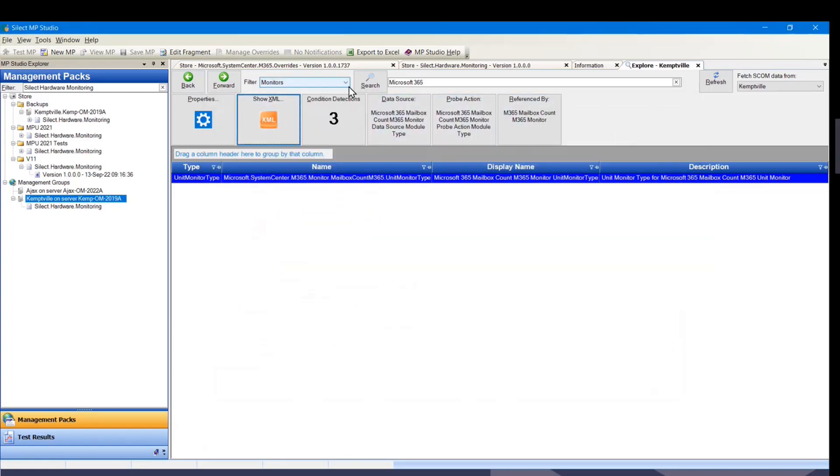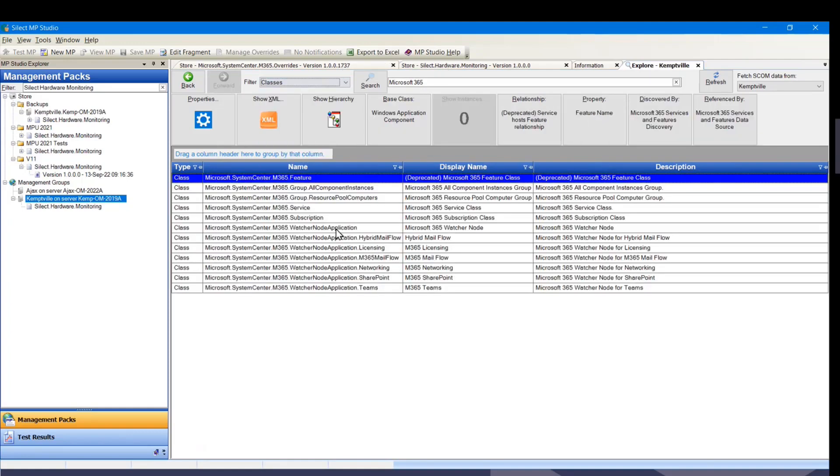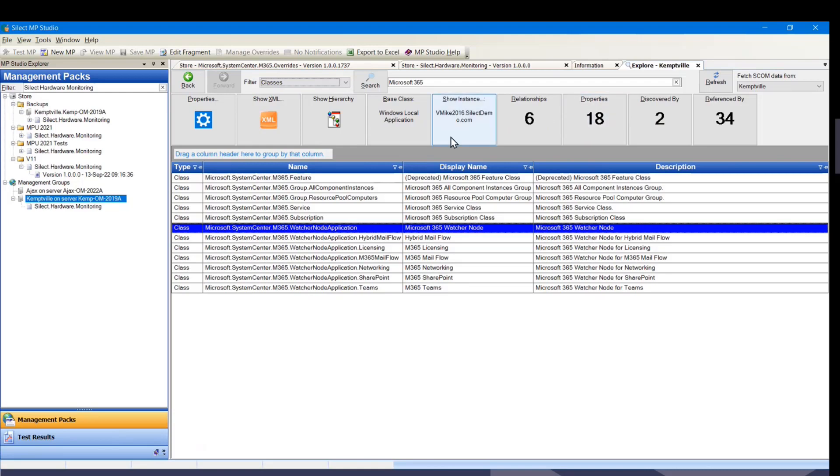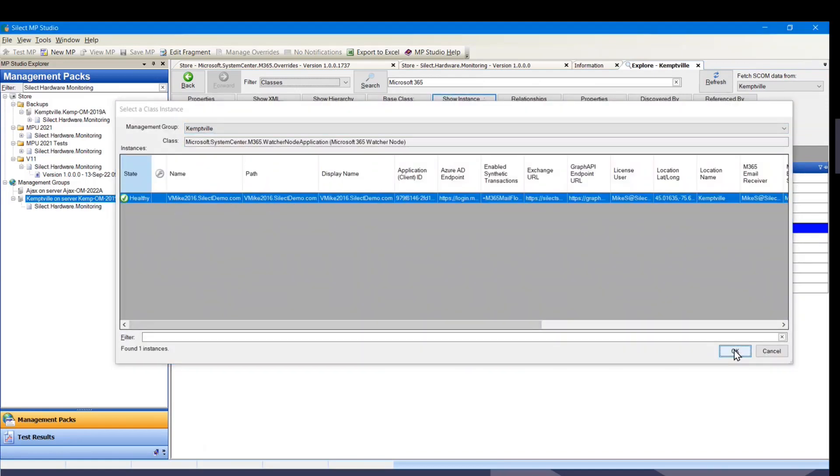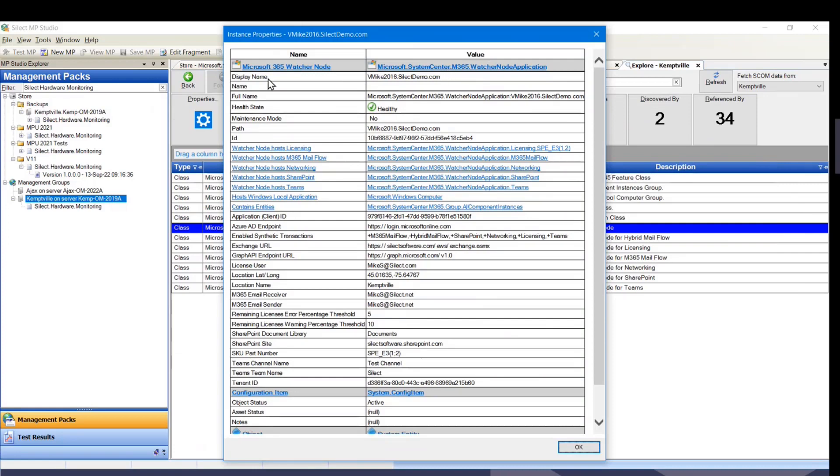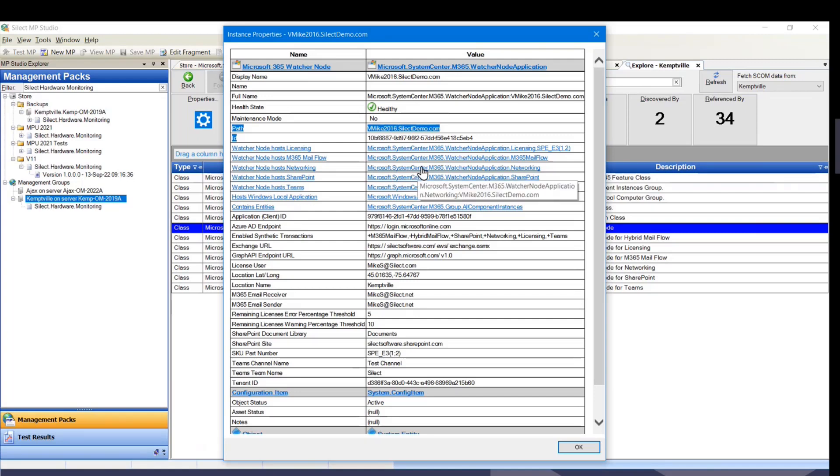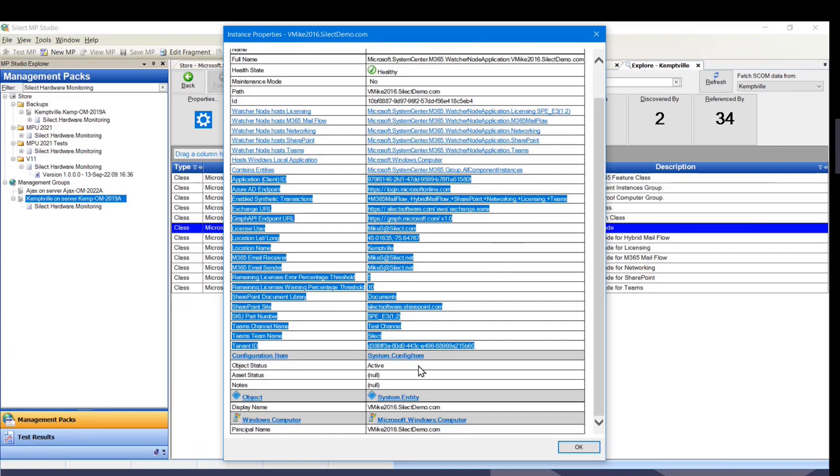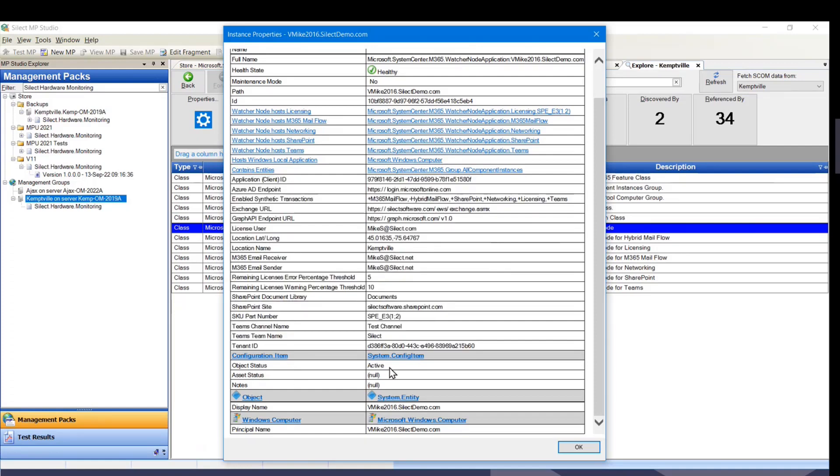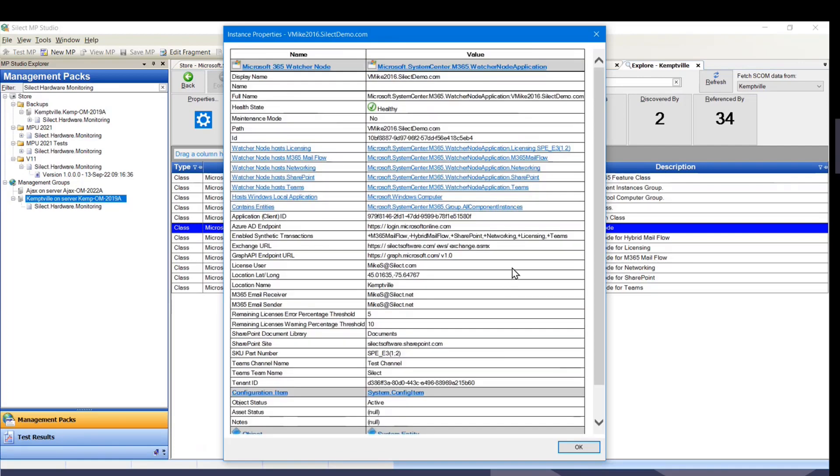When we look at things like classes, and we look at watcher node application, we have a show instances button here. So this will actually show the various instances, and we can drill down here a bit more, and we can get details. So this gives the class name value, common properties, health state, whether it's in maintenance mode. The next stuff here in blue is relationships, like watcher node host networking. That link would take you to the networking class. And then here's the properties of the watcher node. Below that, we get the classes that it's derived from. So watcher node is derived from local application, which doesn't have any interesting properties, but we eventually go down to config item, which has an object status. And config items derive from system.entity.